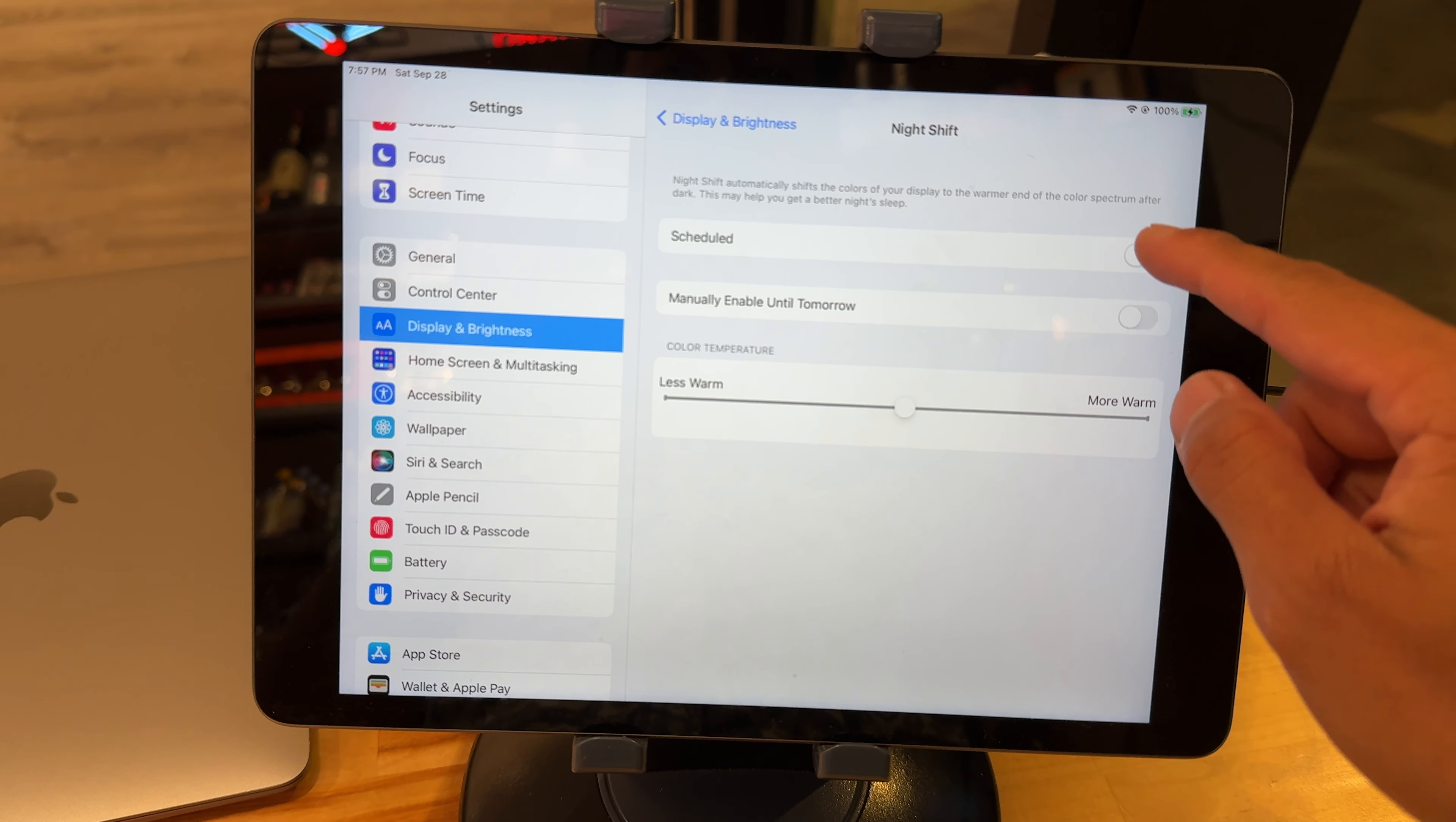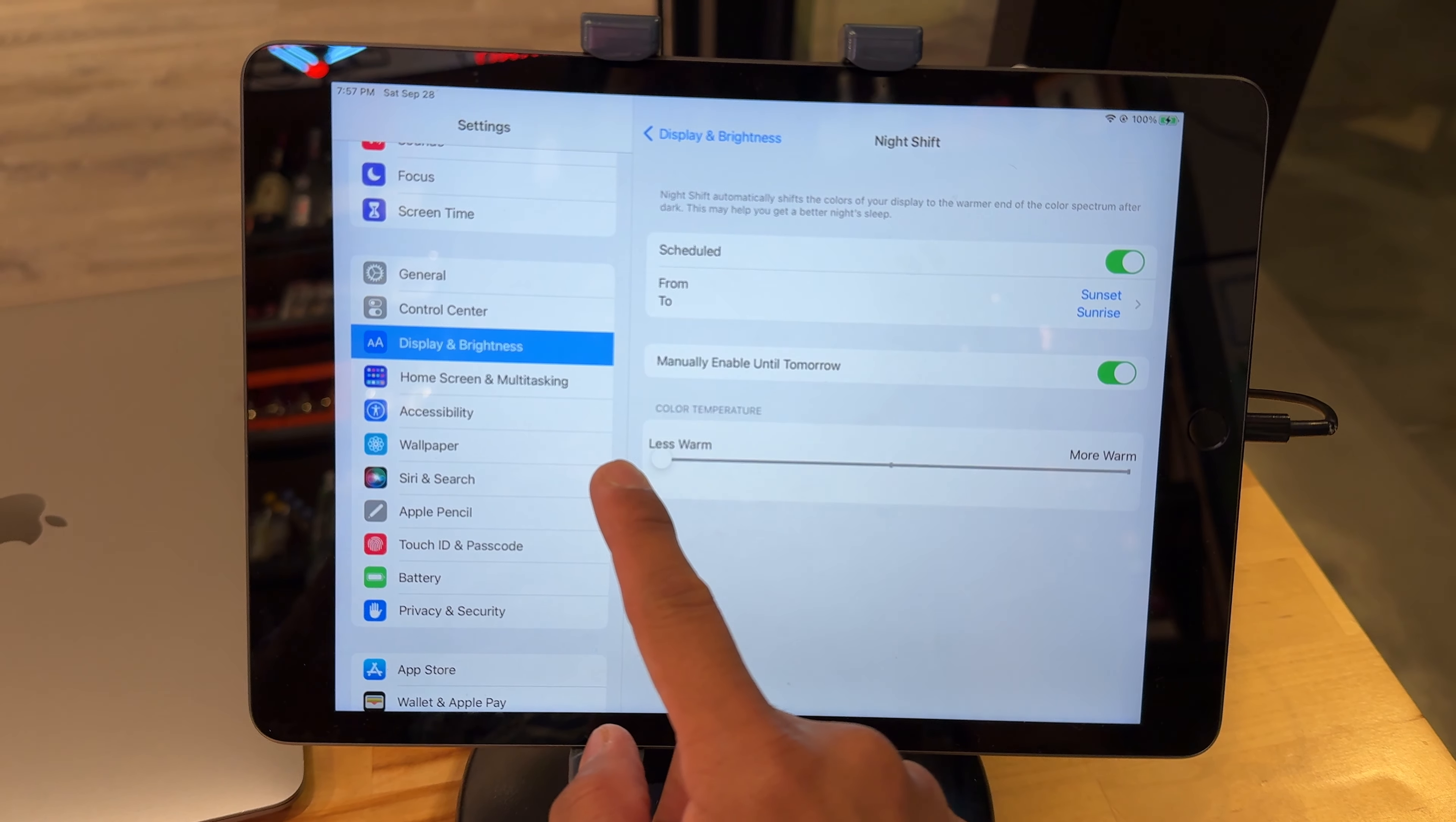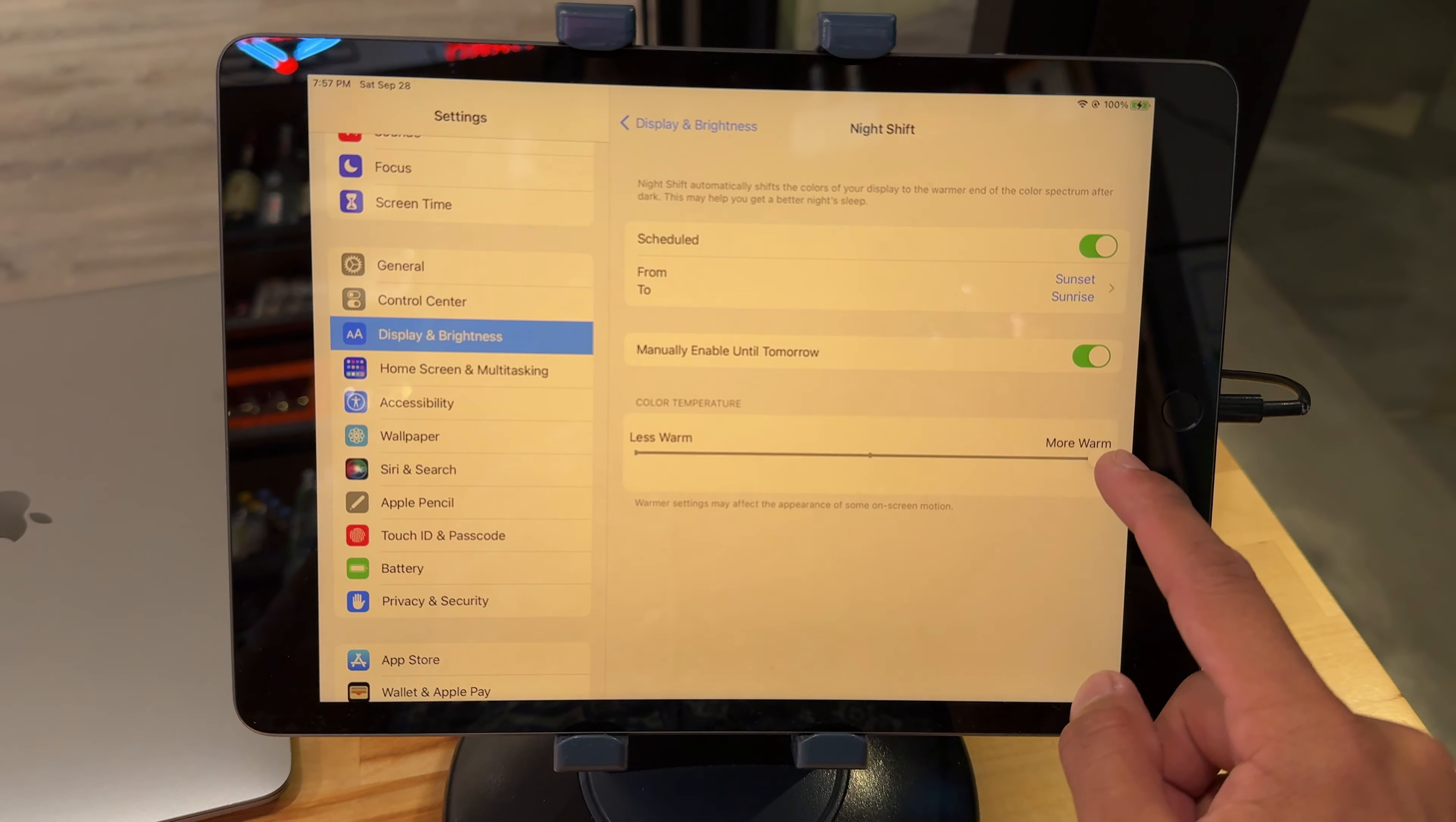And you see how it went from warm orange to this white. Look, see the warm orange yellow? That's Night Shift. And then off, this is the cool blue white color that you normally see on your screen during the day.